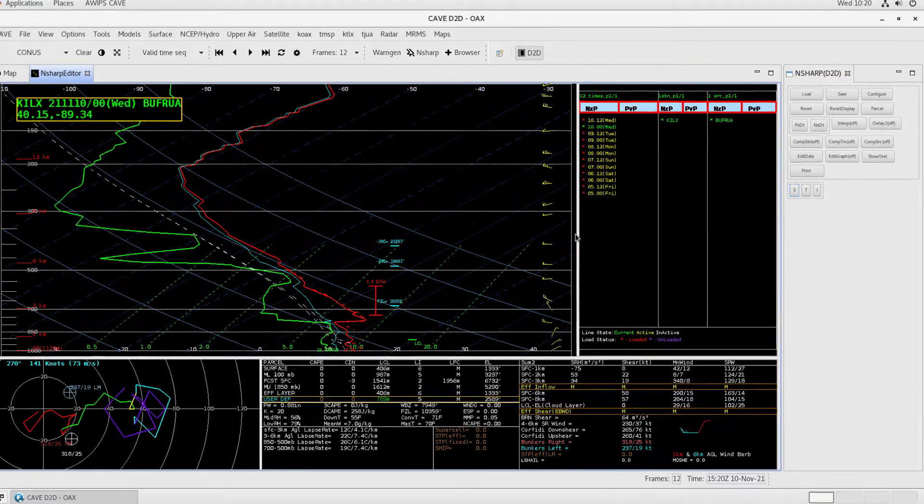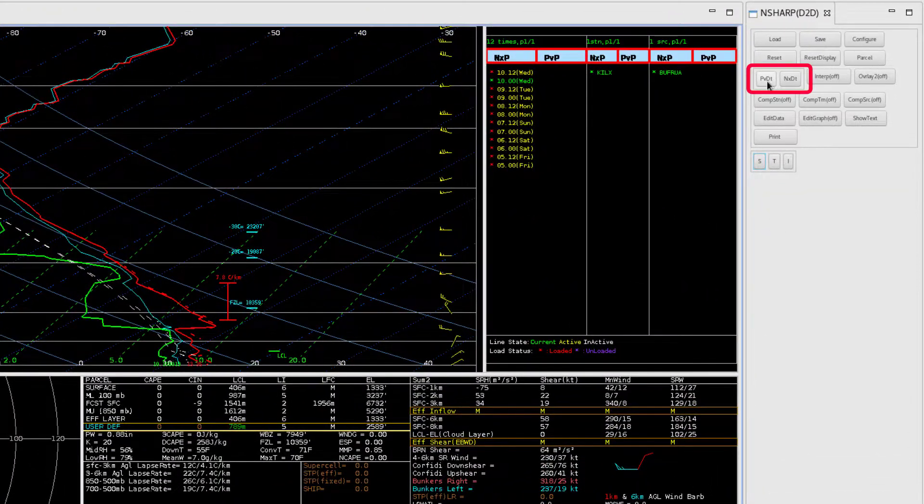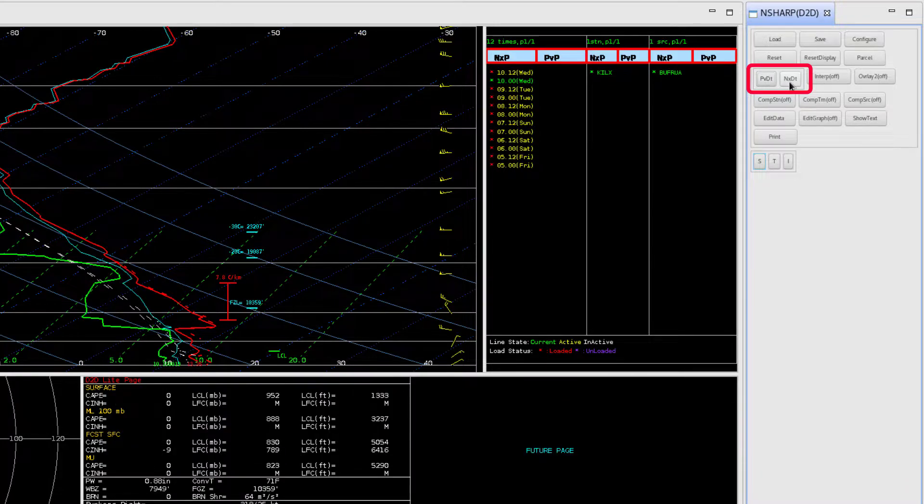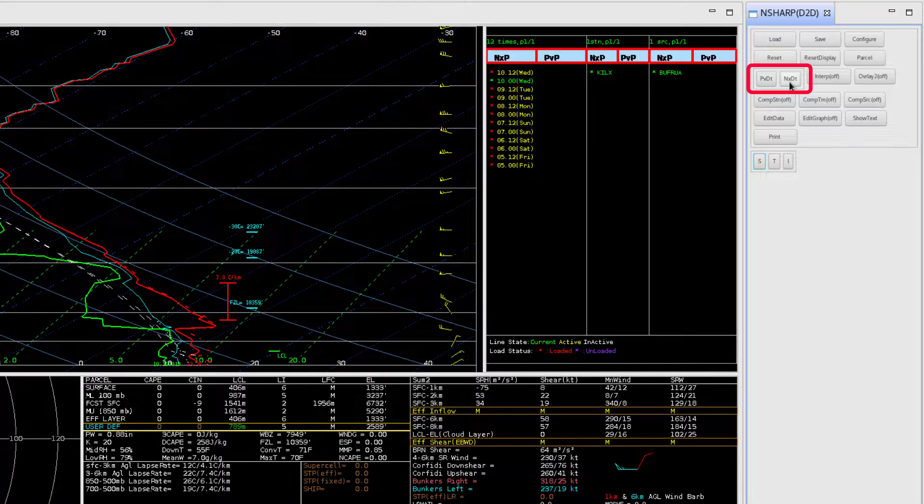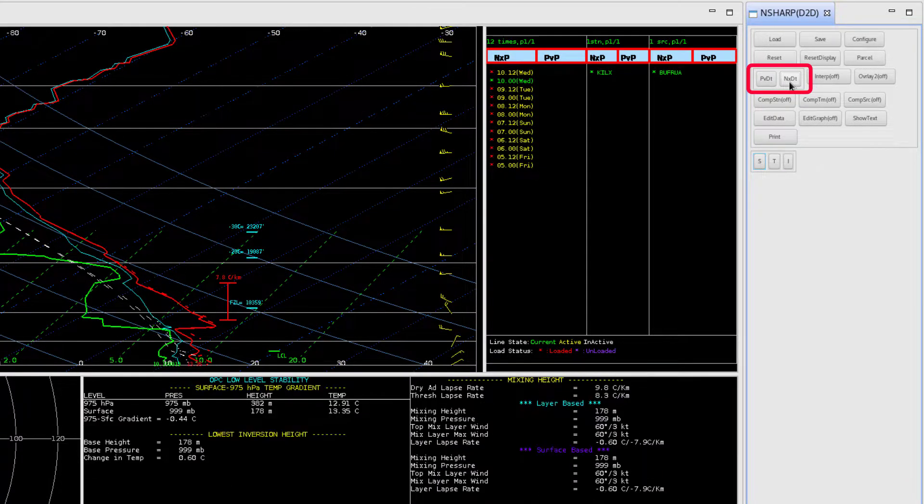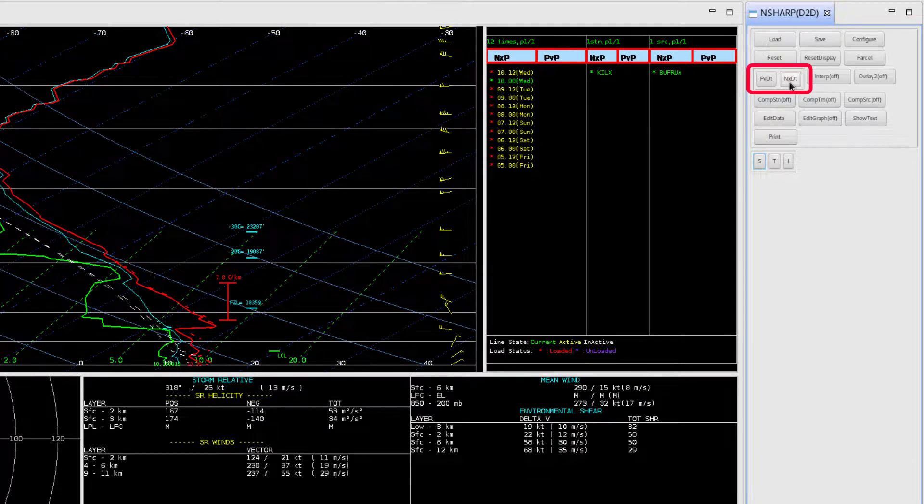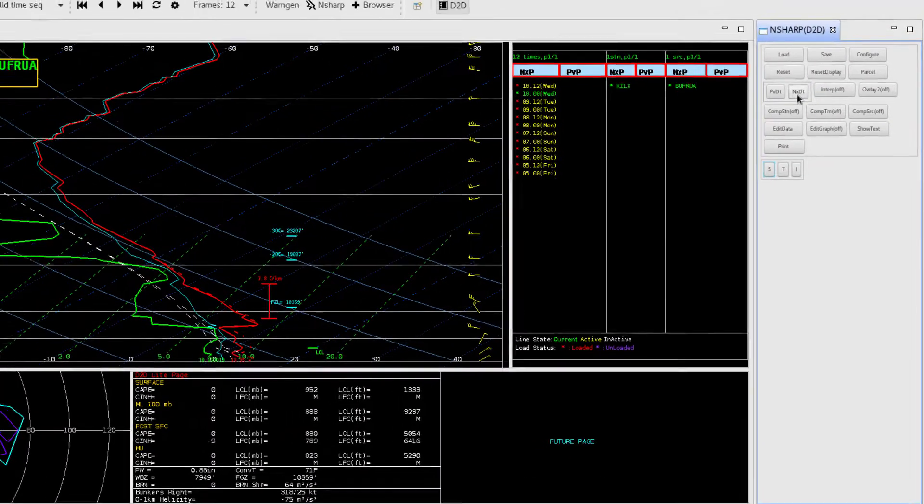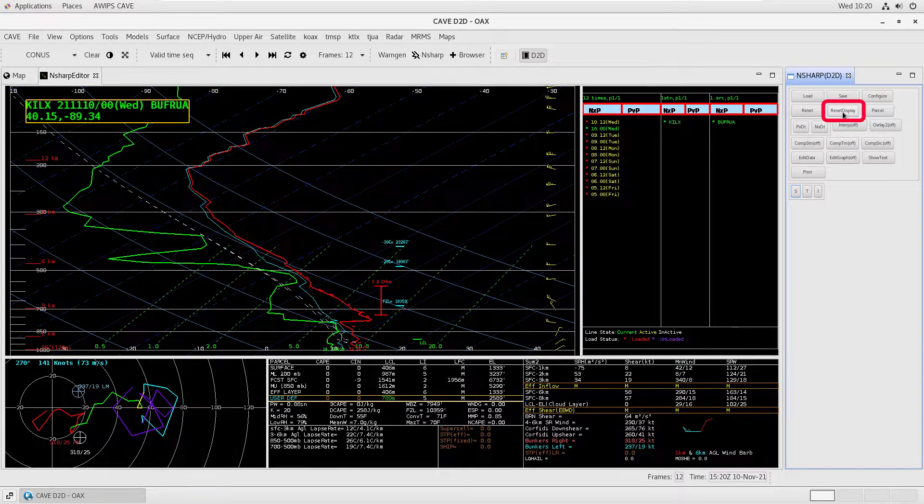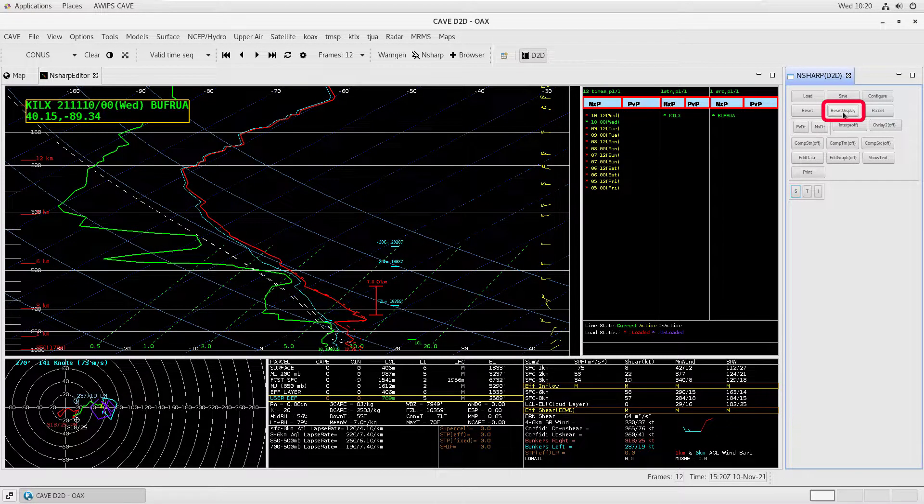The previous display table and next display table buttons, labeled PVDT and NXDT, allow you to switch table views and examine other data associated with the current sounding. Reset display will reset the extent and zoom level on the dynamic panes to their original extent.